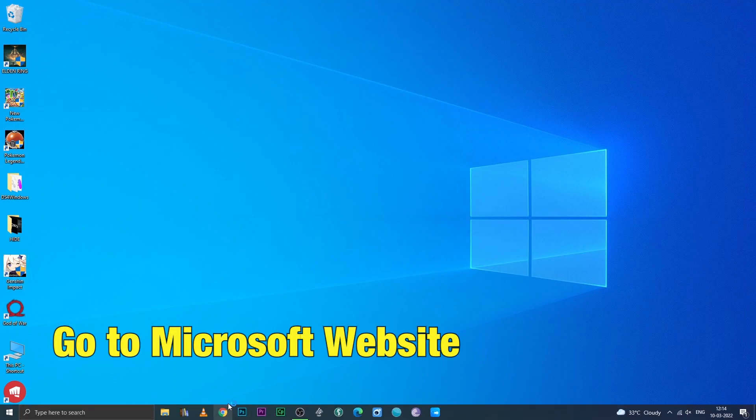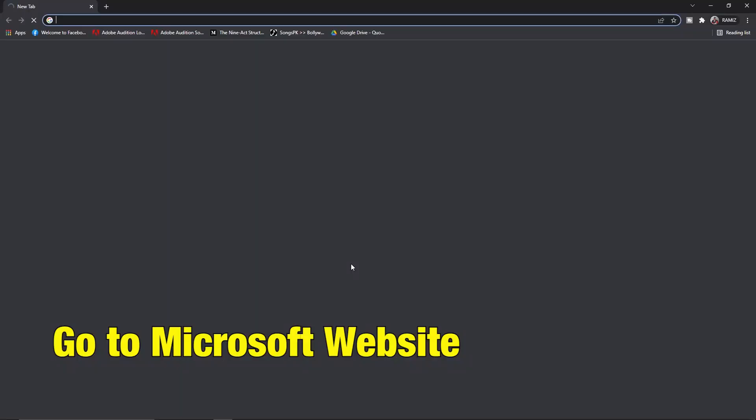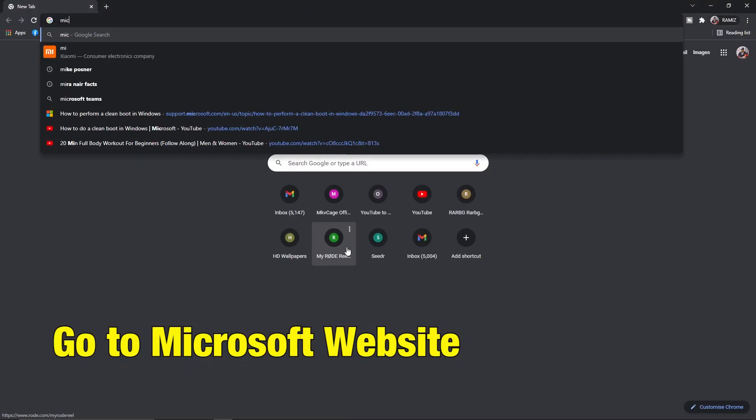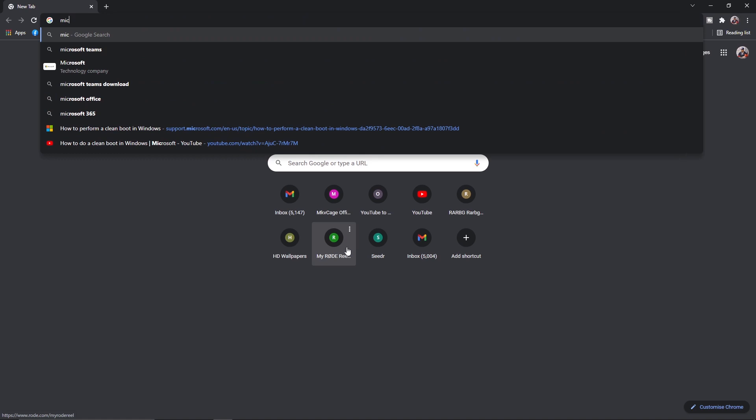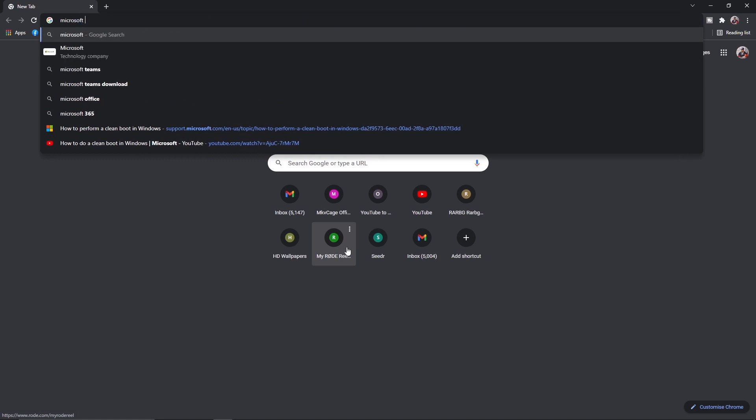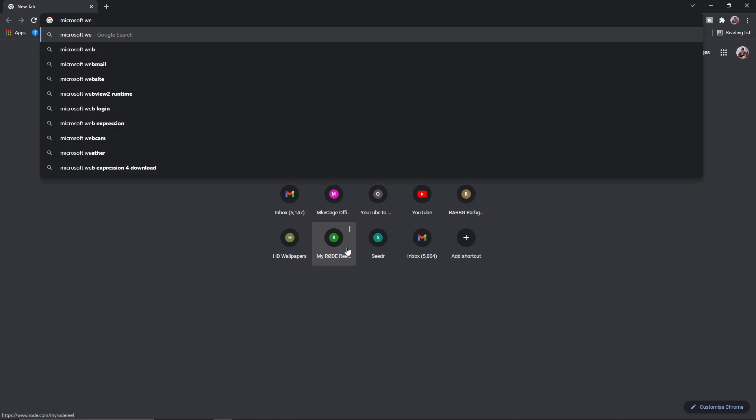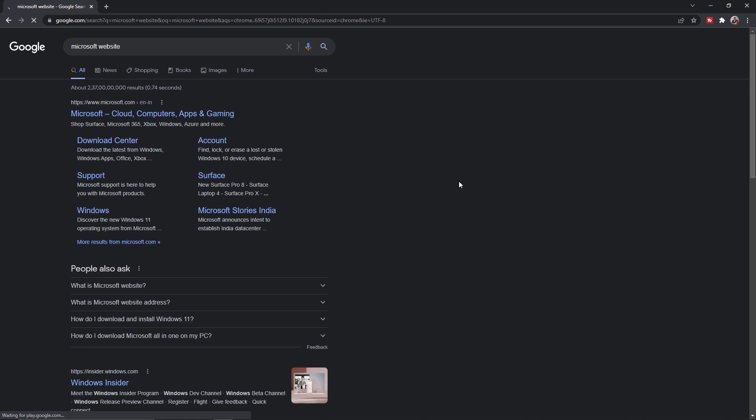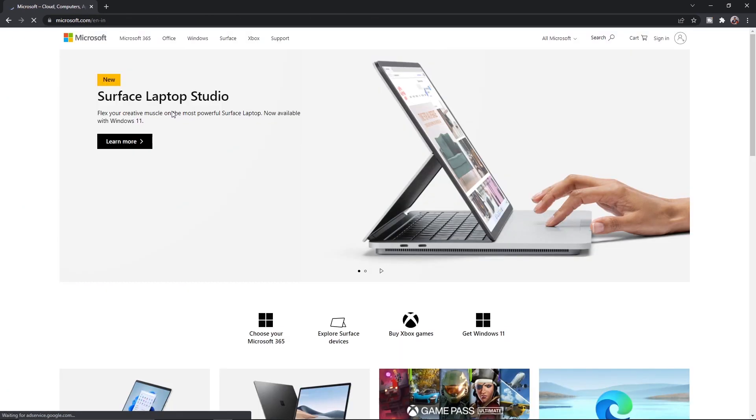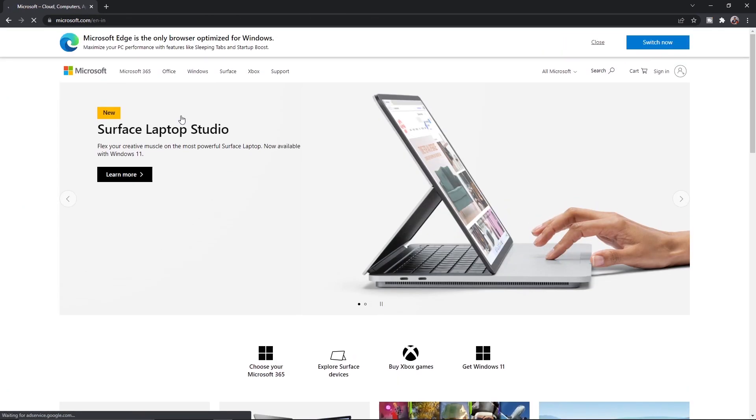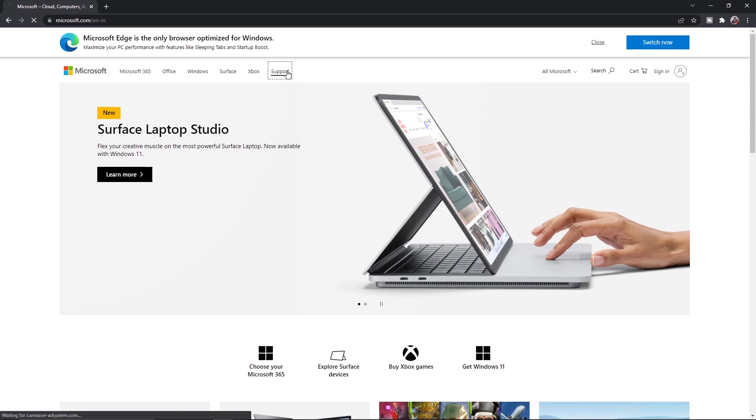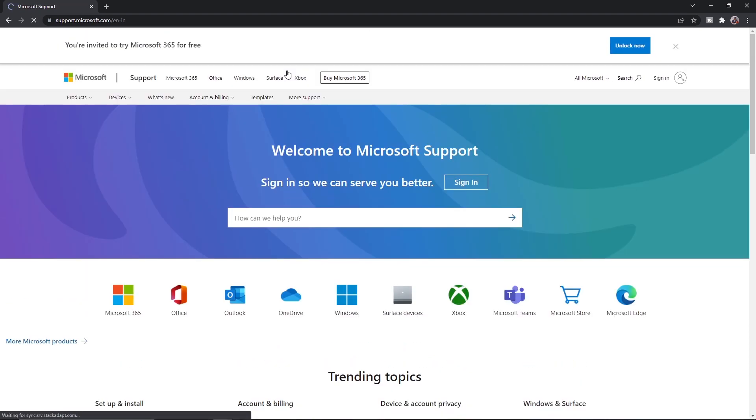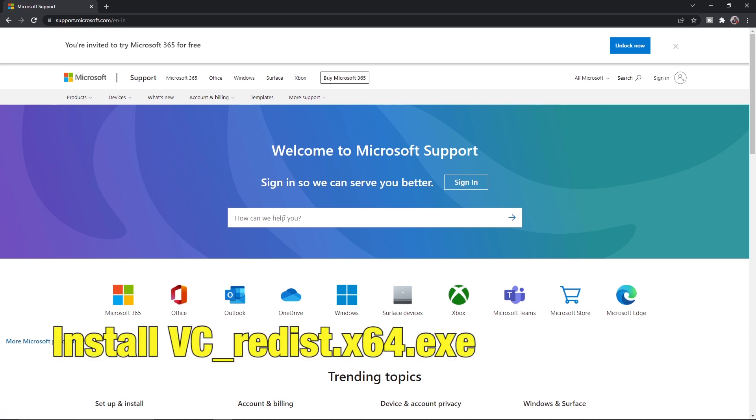Next, go to the Microsoft website, download and install VST Redist X64 EXT.